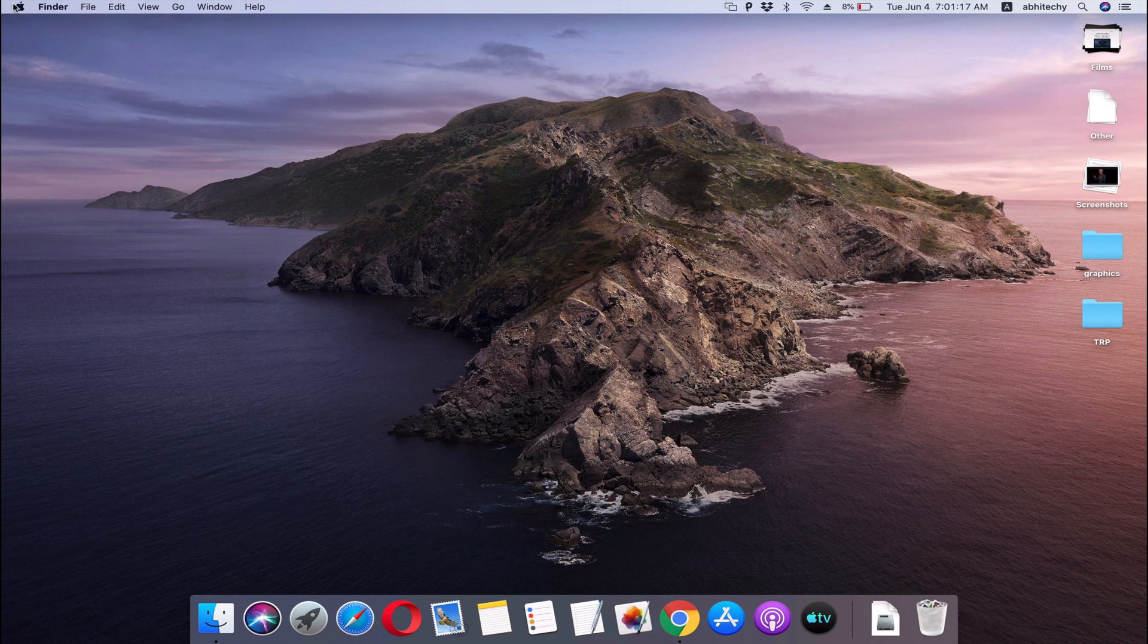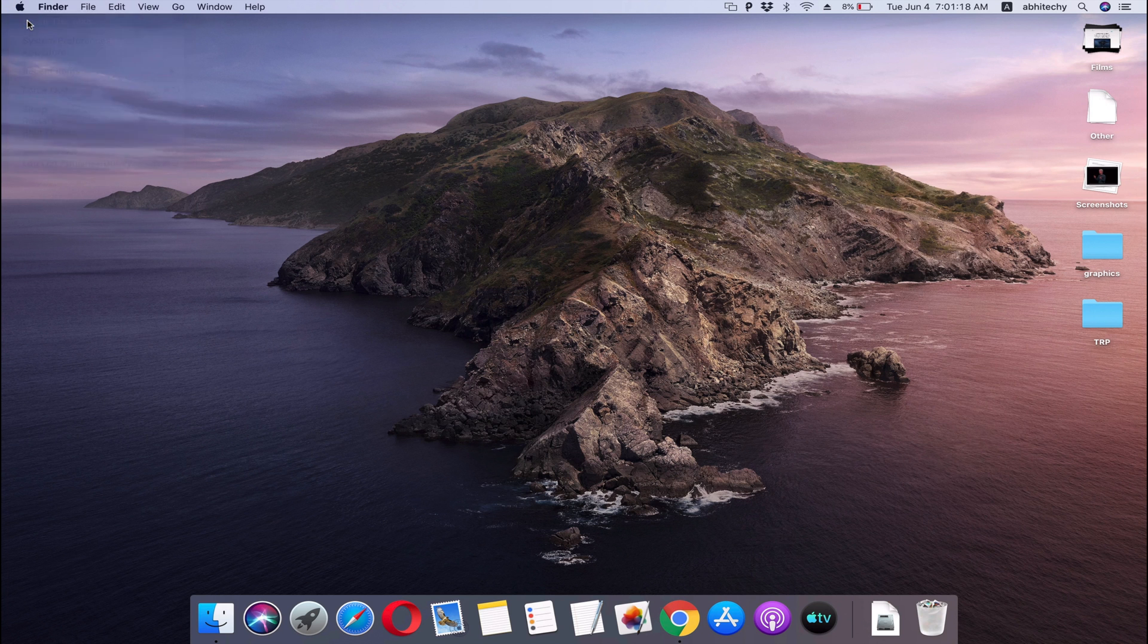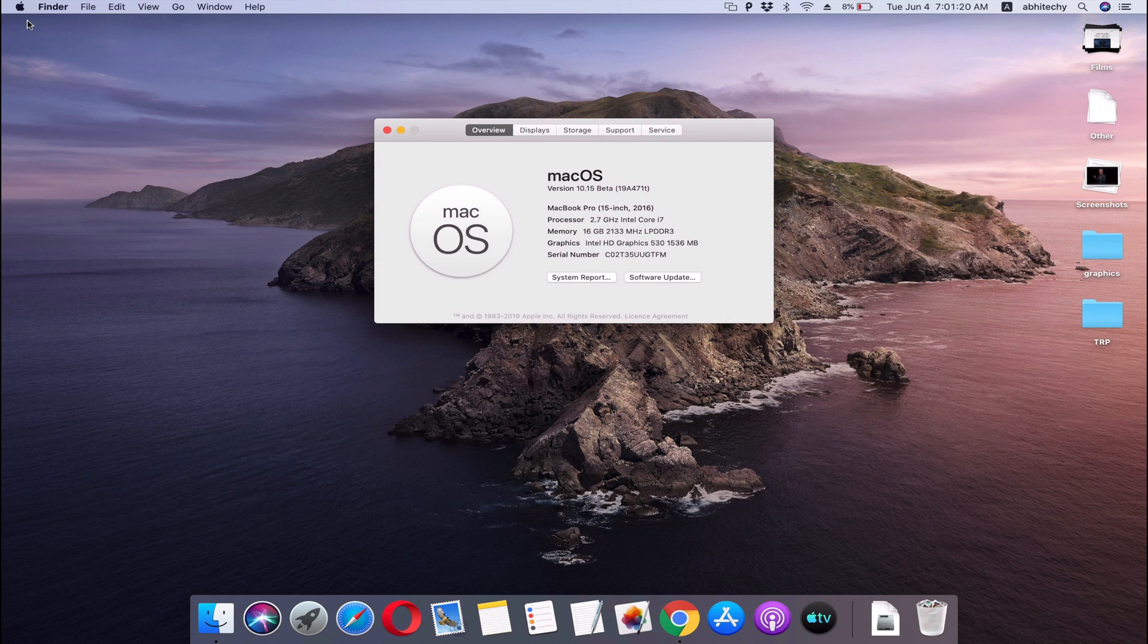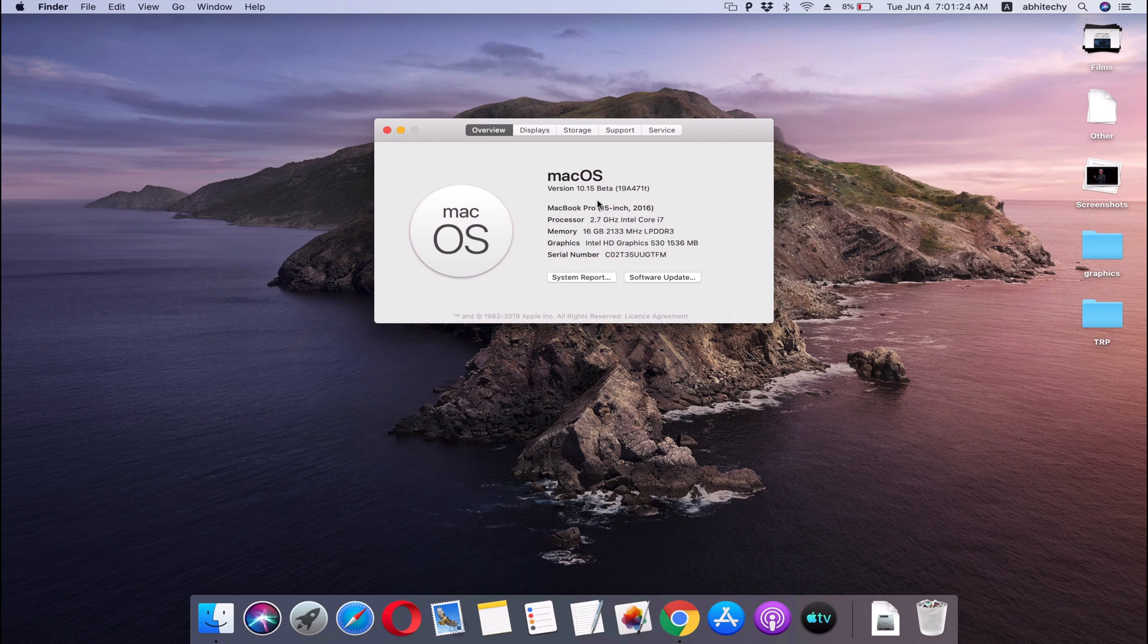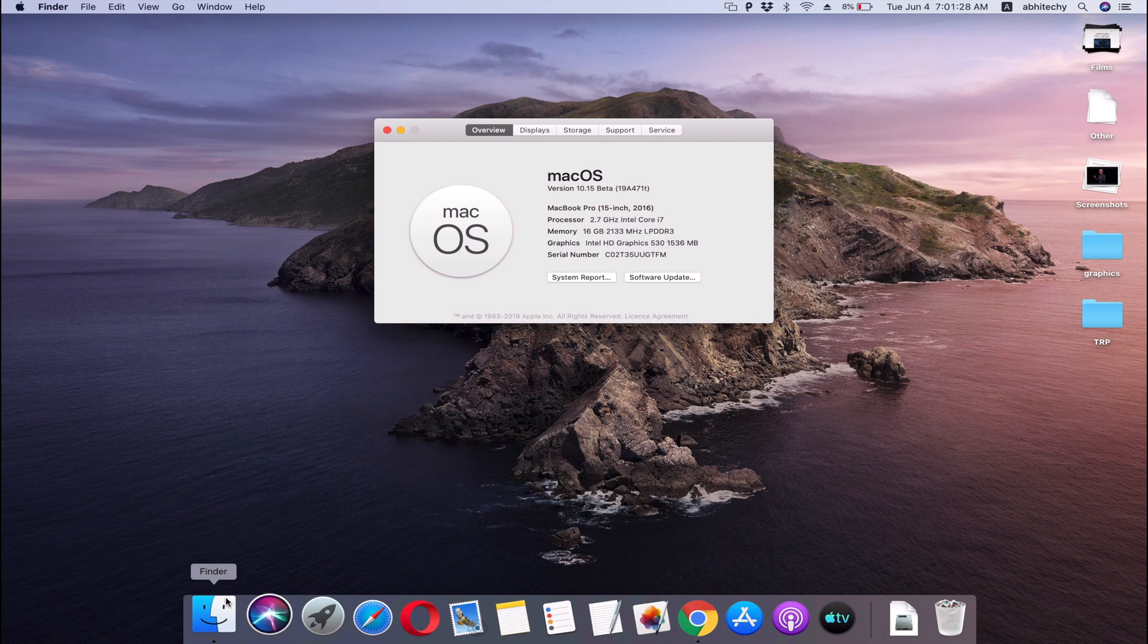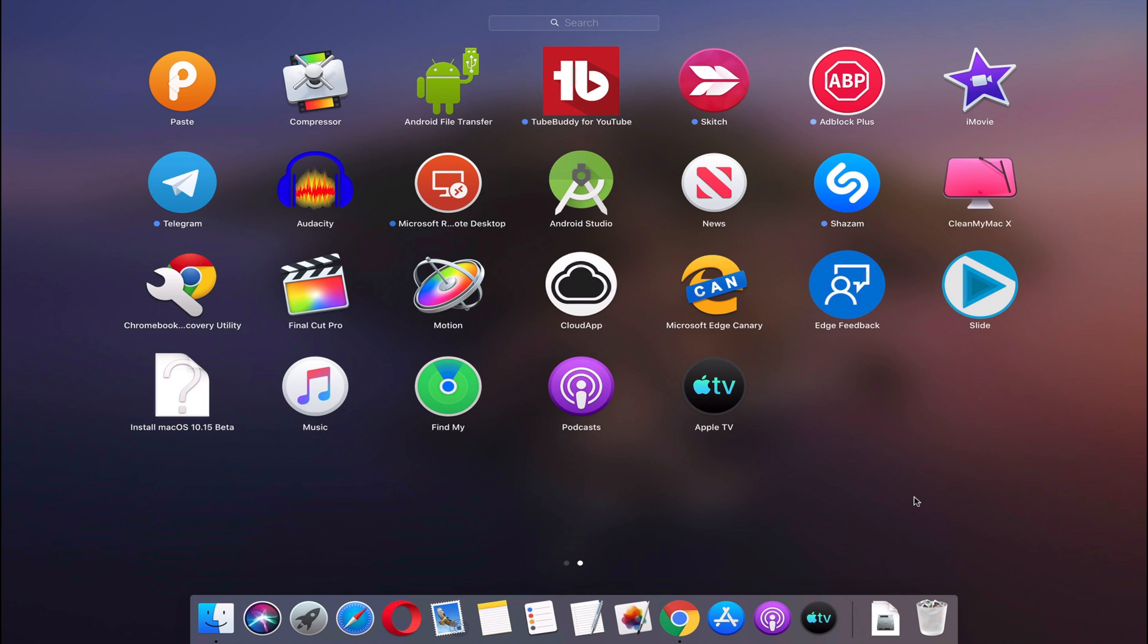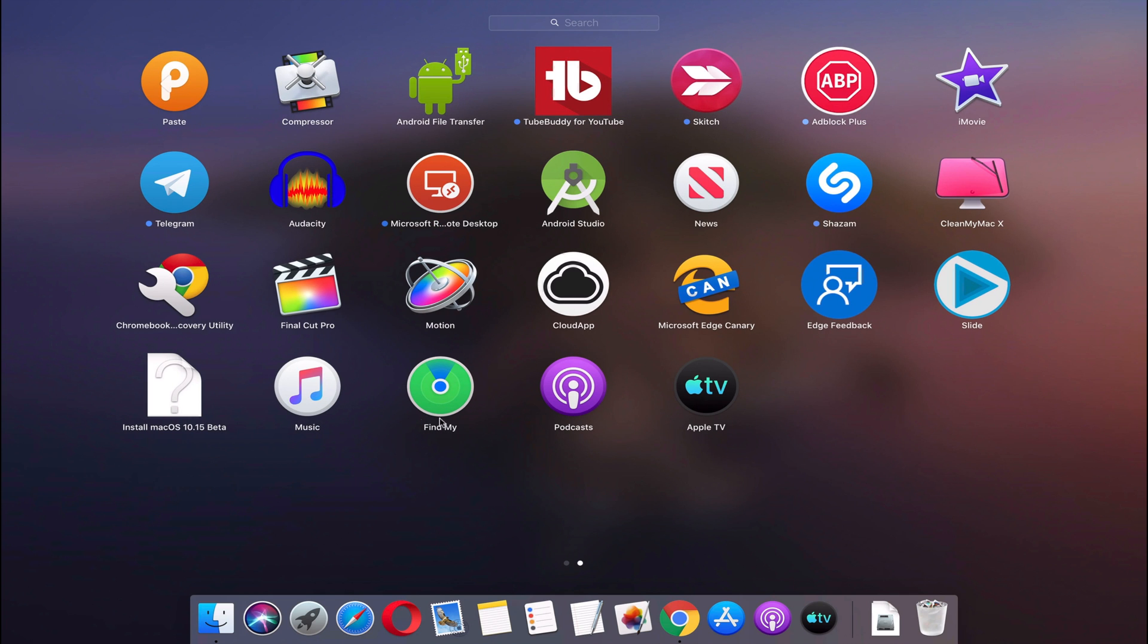So here it is guys, macOS Catalina Beta 1 has been installed on my MacBook. This was the step-by-step tutorial to download and install macOS Catalina Developer Beta on your Mac. Hope you found this video helpful.